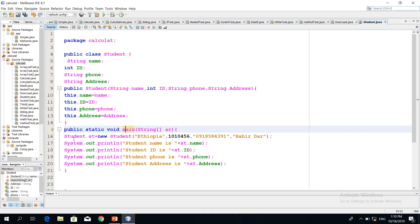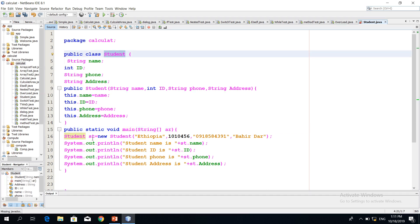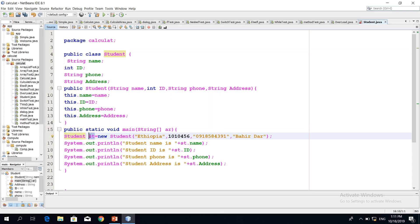The constructor is called as: Student st. Here, st is a variable — it is the reference variable. This object reference is assigned to the new Student object. The Student type object is created and the object is assigned to the object reference variable.